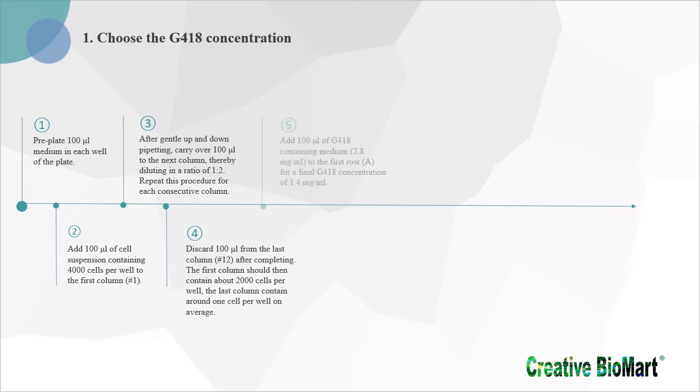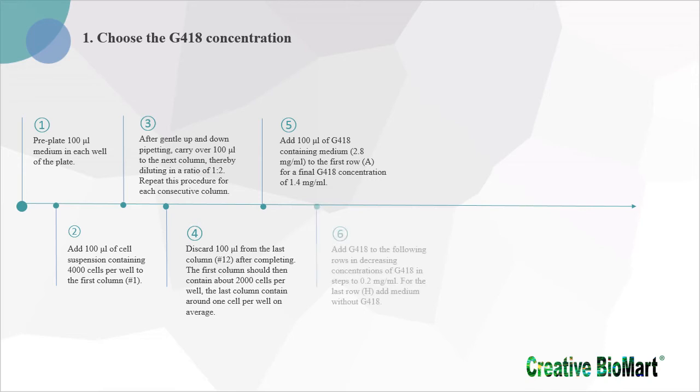5. Add 100 µL of G418 containing medium to the first row for a final G418 concentration of 1.4 mg per milliliter. 6. Add G418 to the following rows in decreasing concentrations of G418 in steps to 0.2 mg per milliliter.